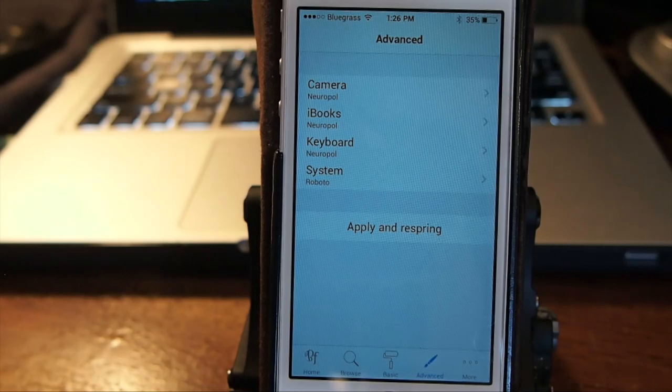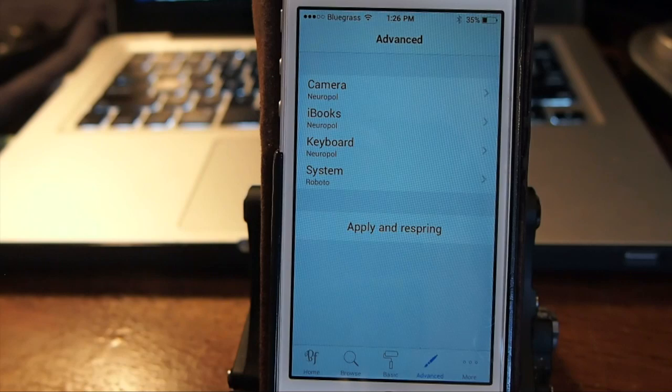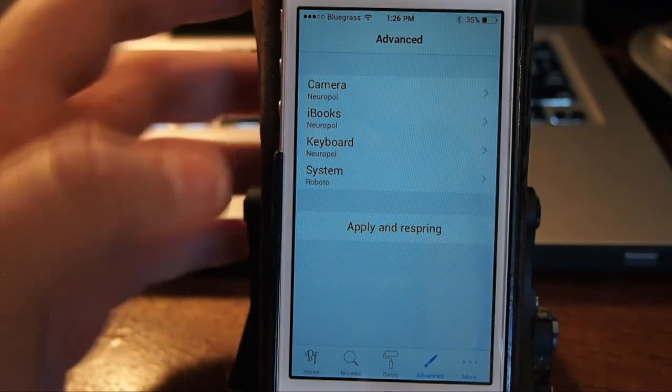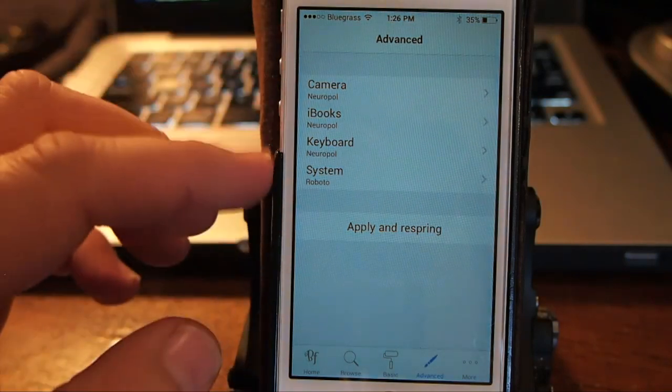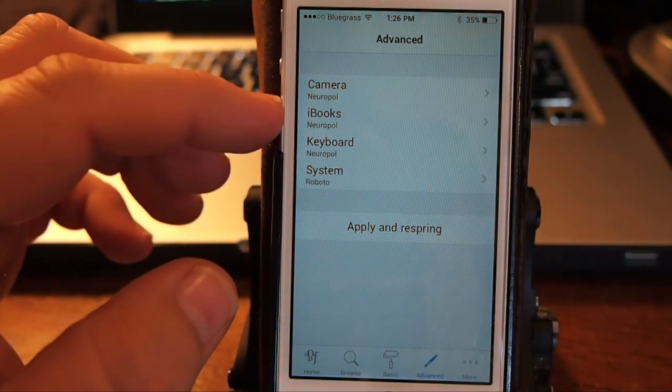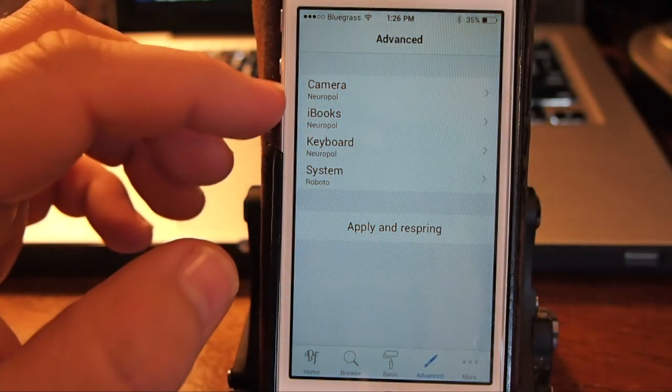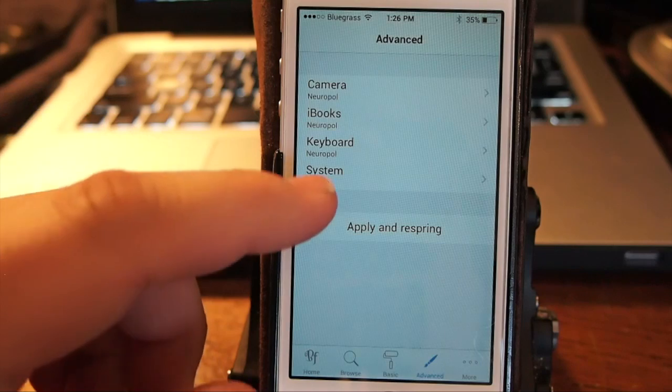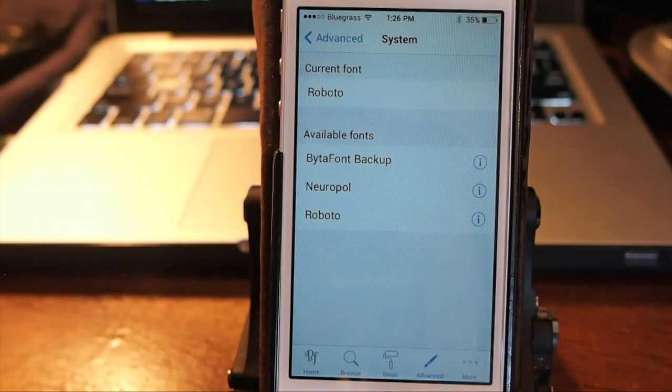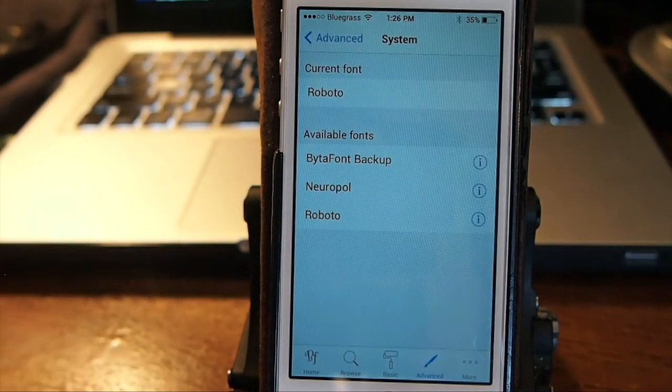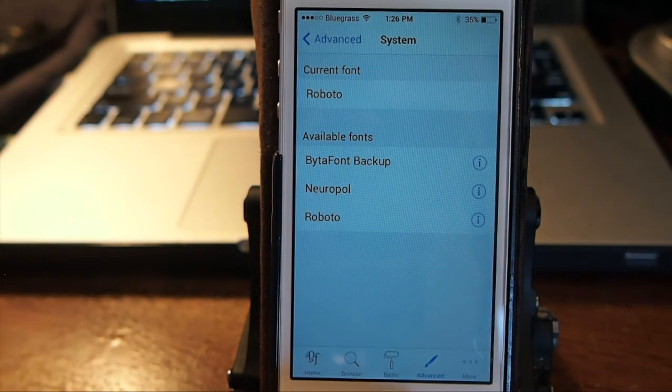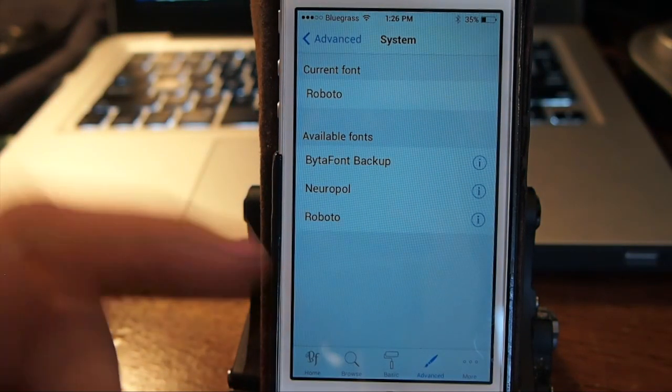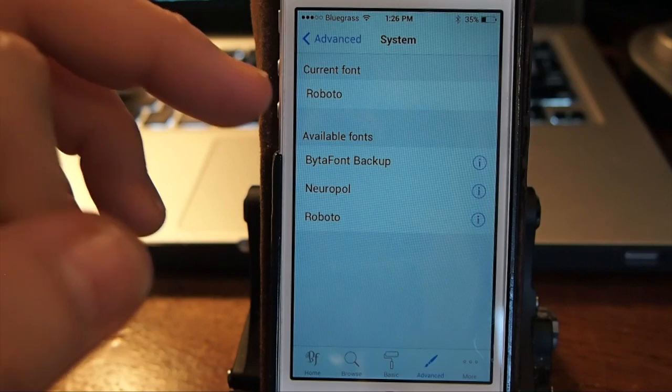It has to be compatible with BytaFont 2 to work. You can change the font in your camera, iBooks, keyboard, and the system, which is pretty much everything you see on the springboard and things like that.